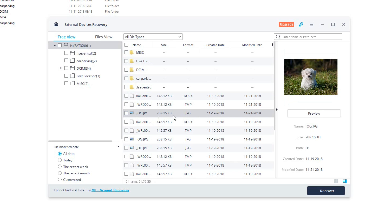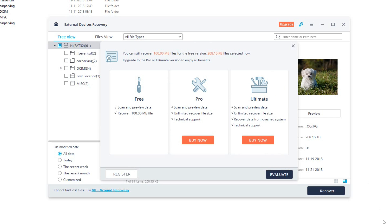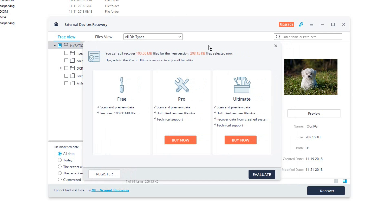So once you have found the file which you want to recover, just select it and click on recover. Once you click on recover, you will see a pop-up like this where it shows you different subscription packages. Over here you can see that the free package allows you to recover up to 100 MB for free. So since this photo is probably not more than 100 MB, you can see that the size here is 208 KB, I will be able to recover it for free.